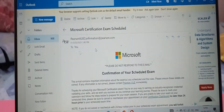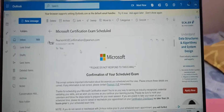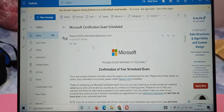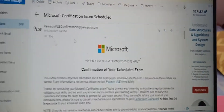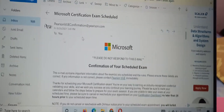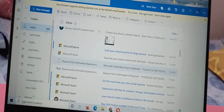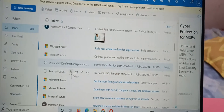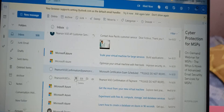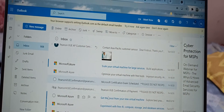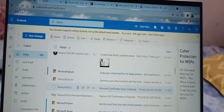Hi friends, welcome back to my channel. In the last video I showed you how to register yourself for the AZ-900 Microsoft exam. Once you've done your registration and scheduled your date, you get two emails. If you want to watch that video, please go there and watch it.